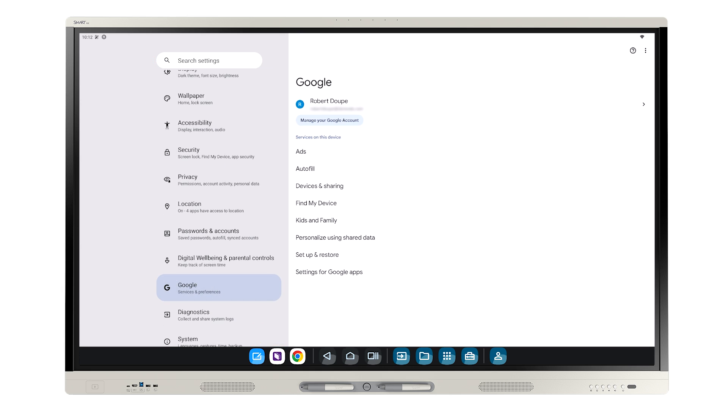From here, you can change the settings for your Google account activities, including the Google Play Store. And that's how you can sign in to your iQ4-enabled display.